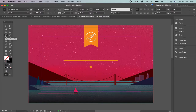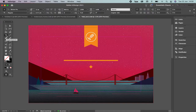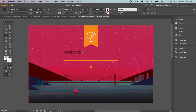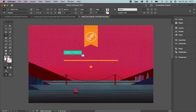Now we're going to use the type tool. Remember that each time you want to use it, you need to define a frame or a text box. I'm going to write down the word 'greetings' because this is a postcard. The O below is telling me that this font is an OpenType font — it means it can be used on Mac and PC.